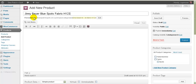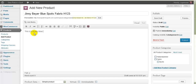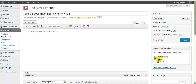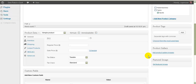Down here it says 'uncategorized' because we haven't put it into a category yet. In the description you can say something like 'This is a lovely blue fabric with spots.' Use keywords that people are going to search for on Google — they might be looking for 'blue fabric spots'. Over on the right, tick the category — for example, 'spots' — and you don't need to tick the parent category 'fabric' as well, because the product will appear under fabric anyway.